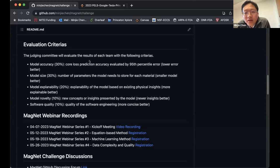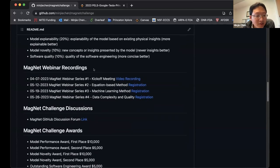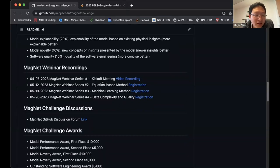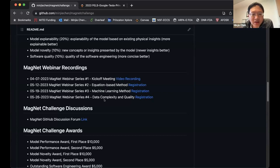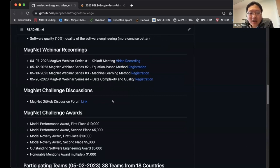We have organized four webinars and probably will have more. We had the kickoff meeting one month ago, today is the equation-based methods session, next week will be machine learning methods, and around the end of May we'll cover data complexity and data quality. We want to run this as an open, transparent community effort — if you have anything you want to share and want to organize a webinar, let us know and we'll make it happen.